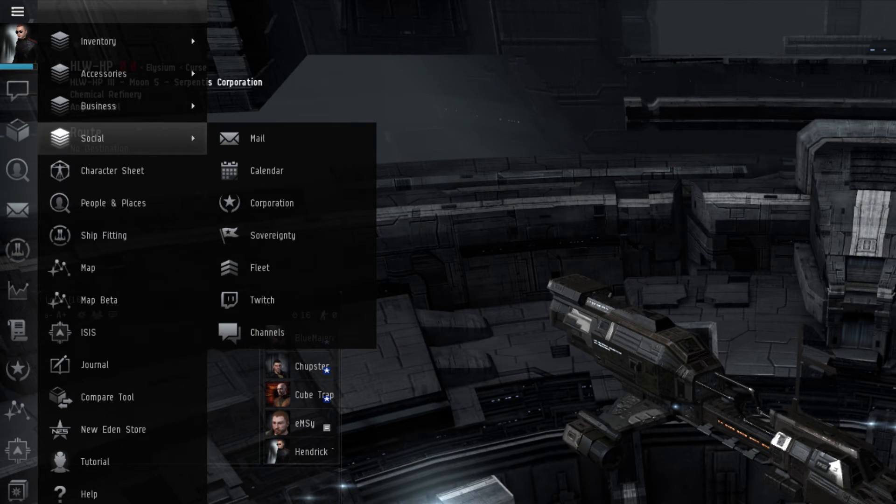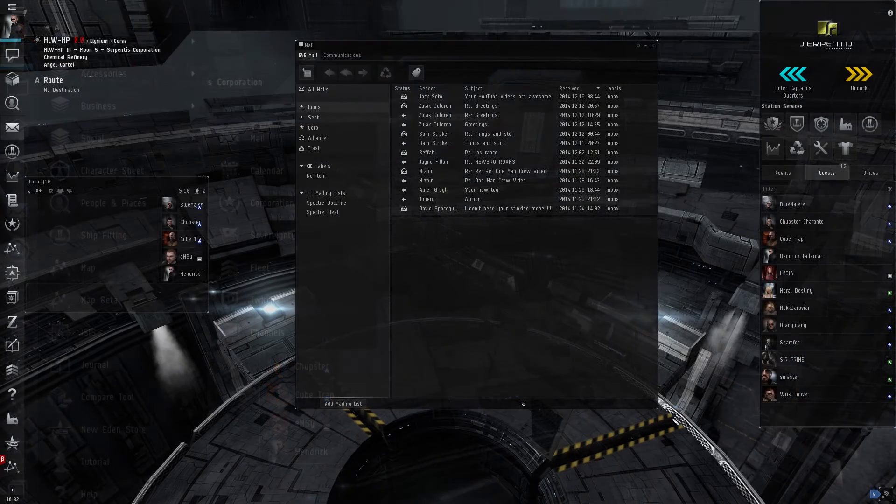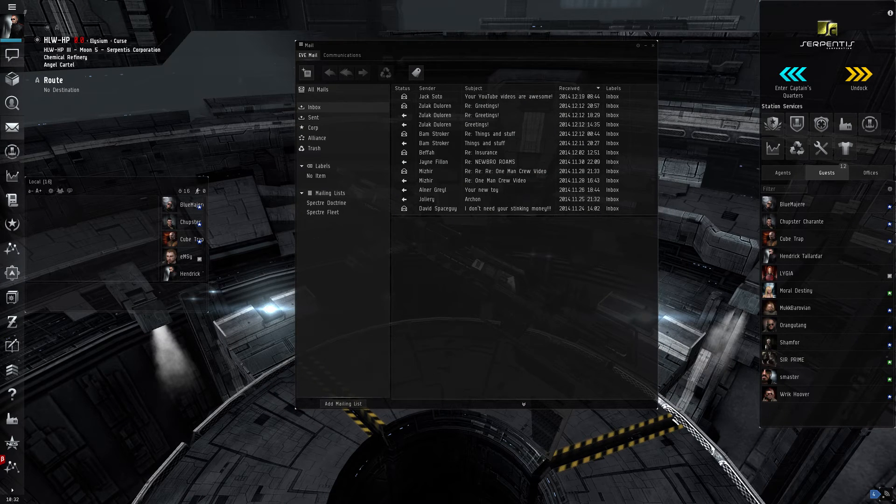The Social submenu is oriented towards interpersonal communication between player groups. The Mail menu is where a player can read or send any in-game mail to other players or whole corporations.